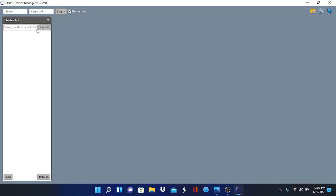We have opened our ONVIF device manager, which is a discovery tool for ONVIF compliant devices. As you can see, the camera is not showing up — it is not being located on our system, just like it would not be located with the advanced IP scanner. We've already identified the root cause: the camera is on a different gateway than our computer.